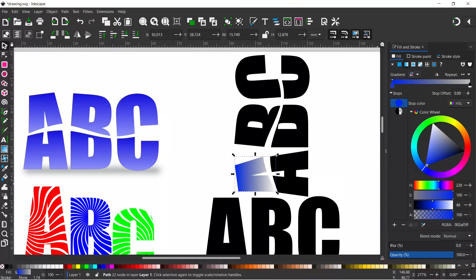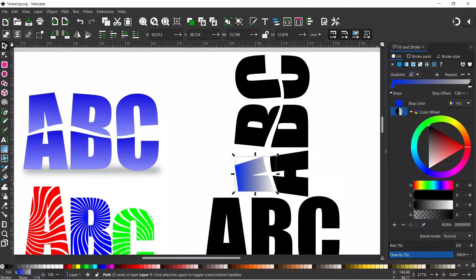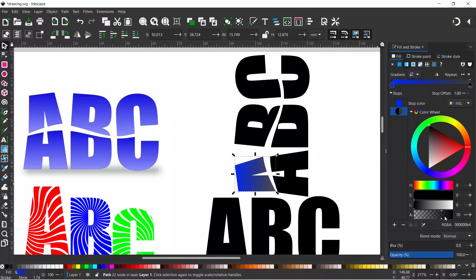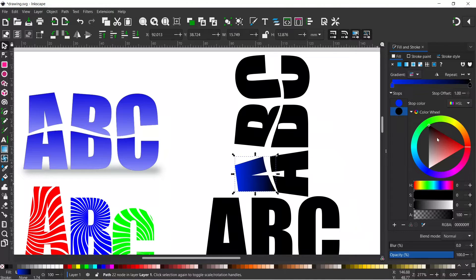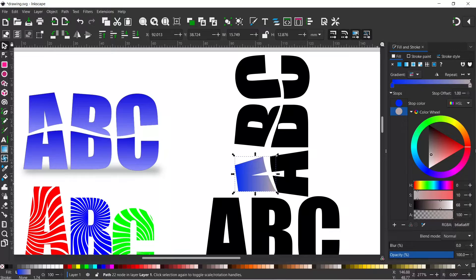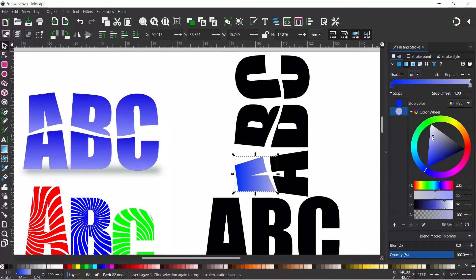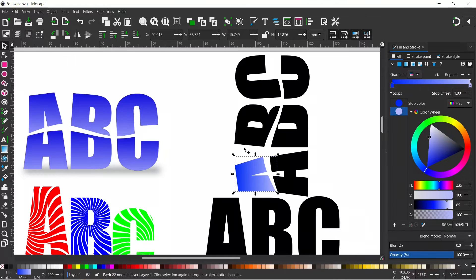And if we click on the other stop up here this is currently the alpha channel is down at fully transparent so we always need to make sure that that's fully opaque. So we drag that one up and then again we can bring this round to the blue and then we just make it a nice pale blue over here. So I think I'm happy with that colour.